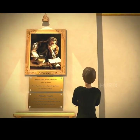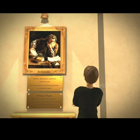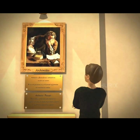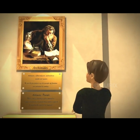Archimedes noticed that when an object is placed in a liquid, the object displaces some liquid. This understanding formed the basis of his further work in this field.